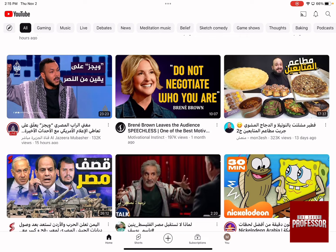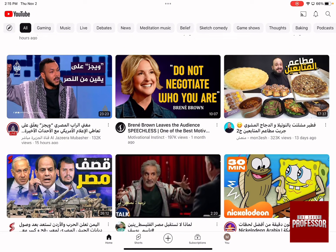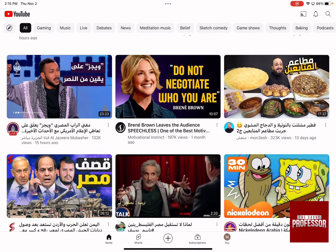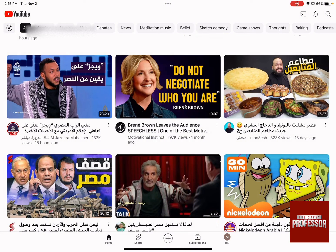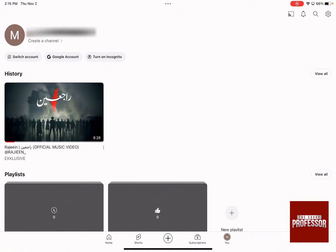On the bottom side, there is a menu where it says Shorts and then Subscriptions. Then you click on your own icon and below your name, you're going to find the words Create a Channel.